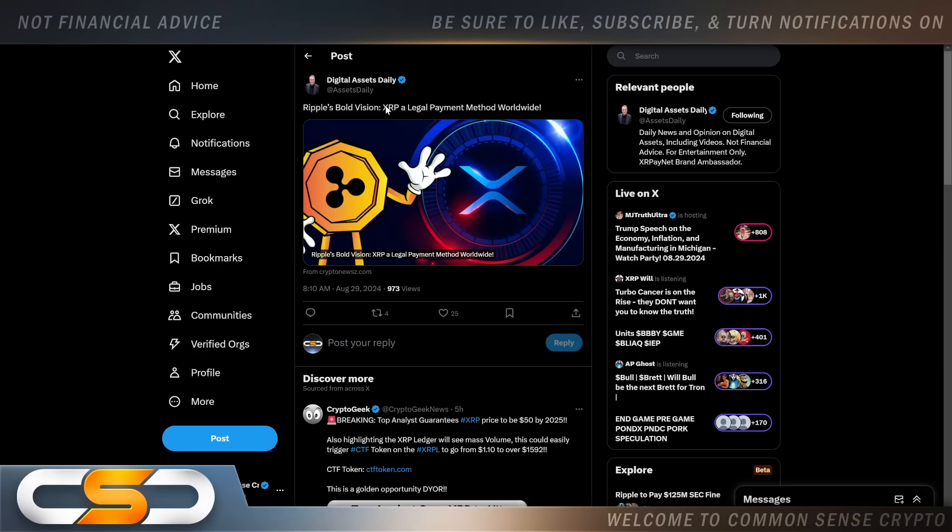Hello everyone and welcome back to the Common Sense Crypto channel. This is Rich doing another video today on XRP. I hope you're all having a wonderful day wherever you are in this great world. We're gonna talk about XRP. I gotta start with this from Digital Assets Daily: Ripple's bold vision, XRP as a legal payment method worldwide.